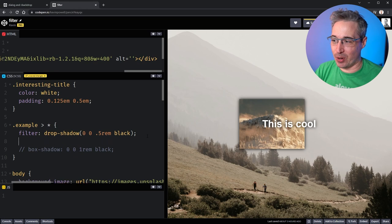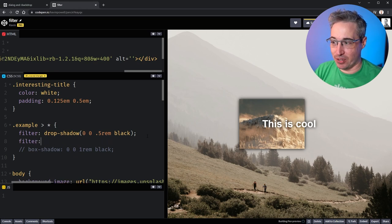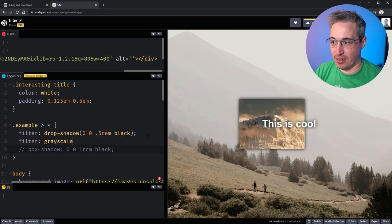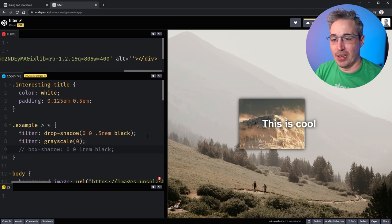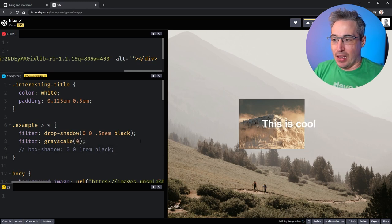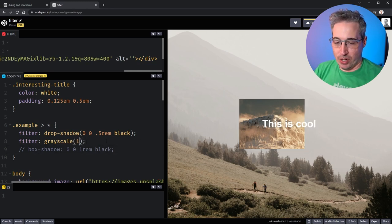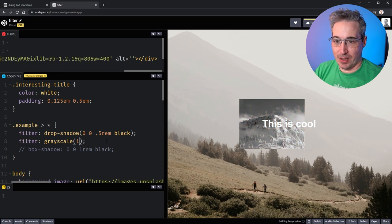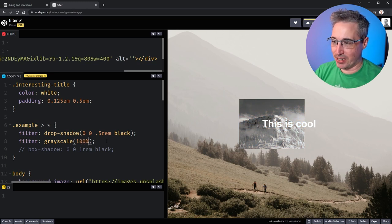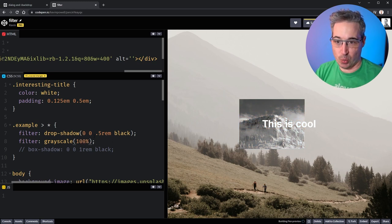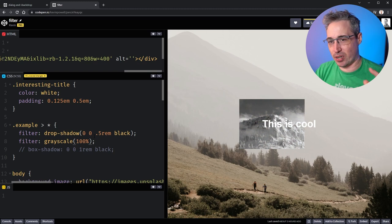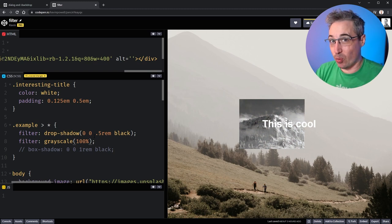So for example I could do a filter and we could do a grayscale of zero. And actually I want to do one because we need a hundred percent on that, so you can actually do a hundred percent here as well and it would also work. There's an opacity one that works here as well where you can use the regular opacity of zero to like one to zero.